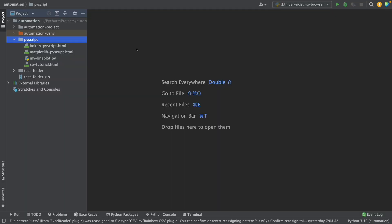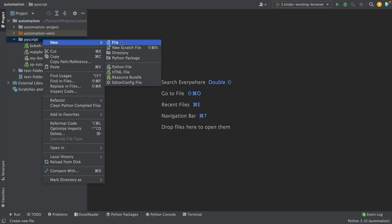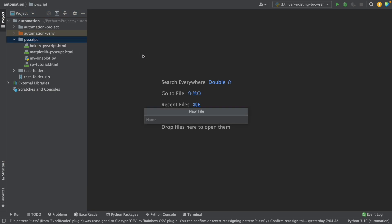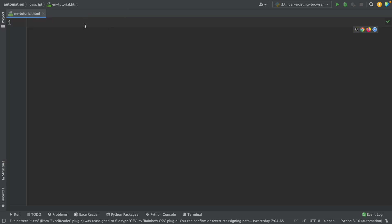To start with this tutorial, we have to create an HTML file. Open your IDE or text editor and create an HTML file. I'm in PyCharm, and I'm going to right-click on this folder and click on New File. I'm going to name it tutorial.html, write this, and press Enter. And with this, we have our HTML file.